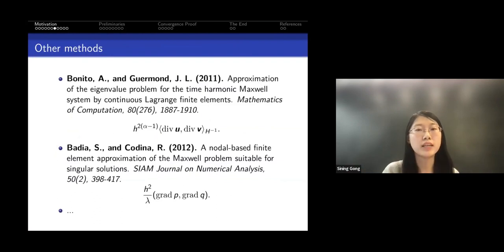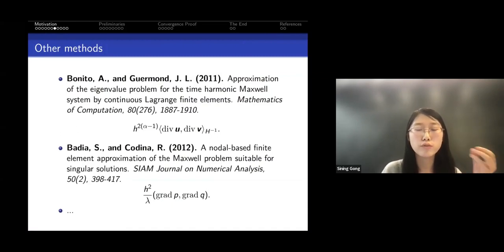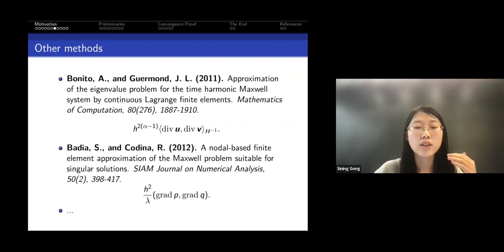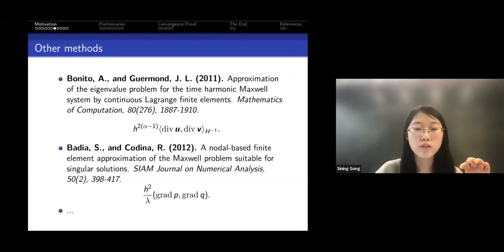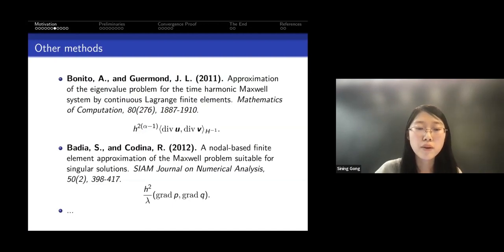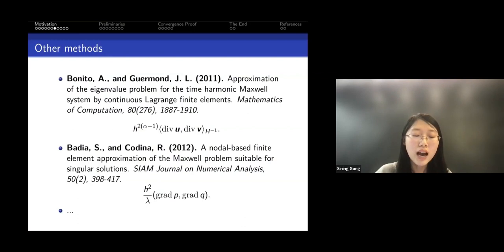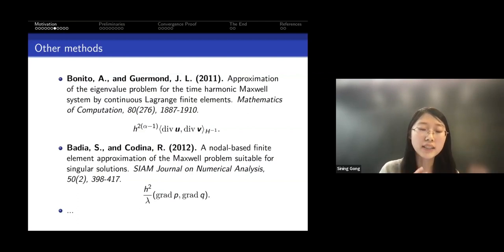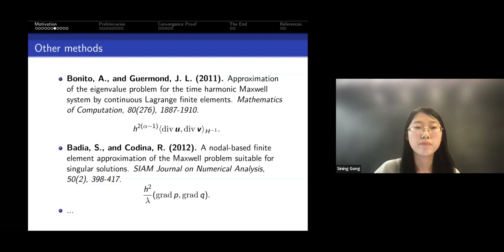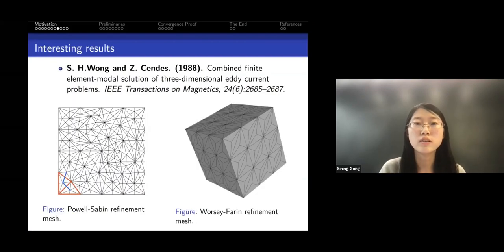This whole argument tells us why Nédélec space works. Back to Lagrange finite elements — although on a generic mesh the original bilinear form does not work, many researchers modified the bilinear form by adding penalty terms to those variational formulations to get stability results. But our question is: if we do not modify the bilinear form, can we still get convergence results for Lagrange finite elements?